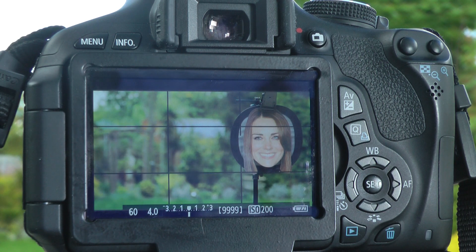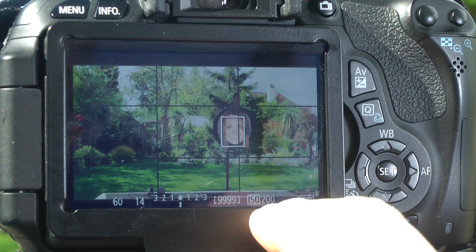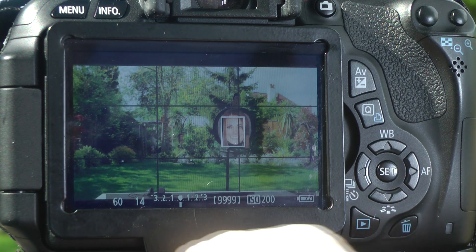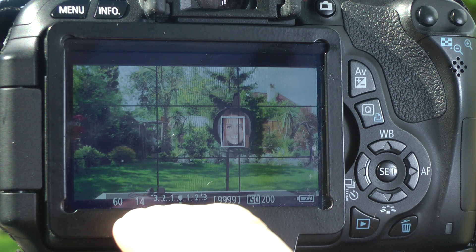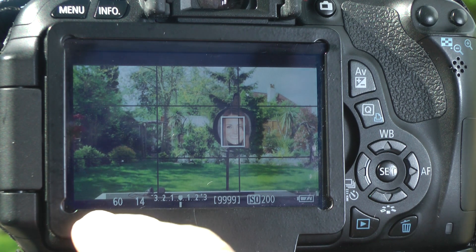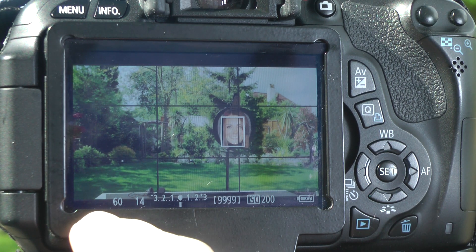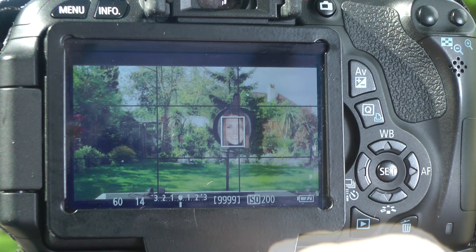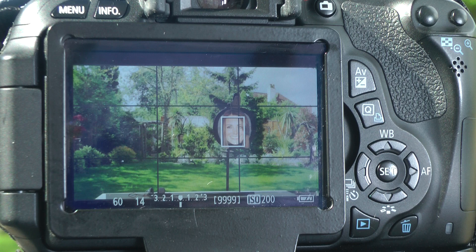We're going to look at the ISO, the aperture - which is at 14 here - and the shutter speed, which is at 60 at the moment.